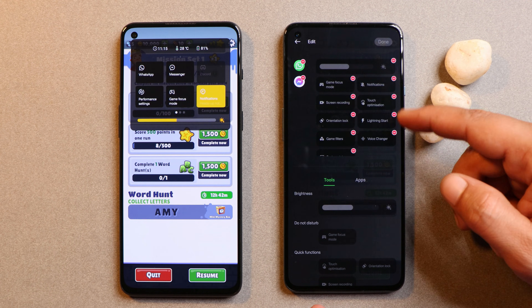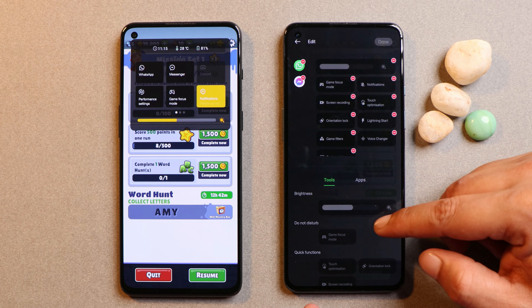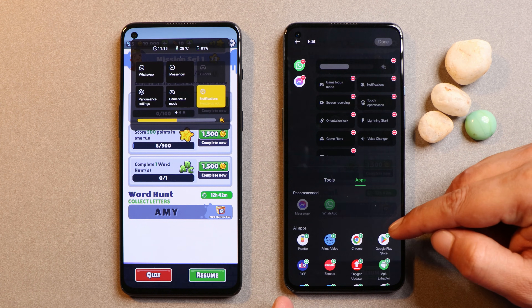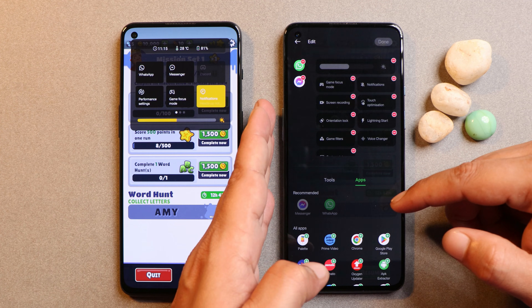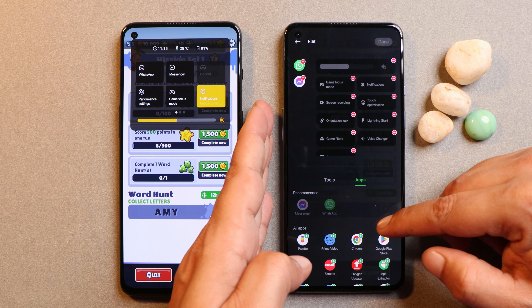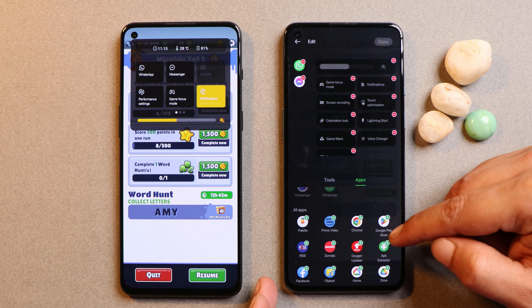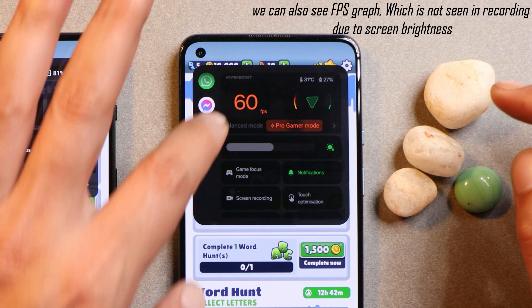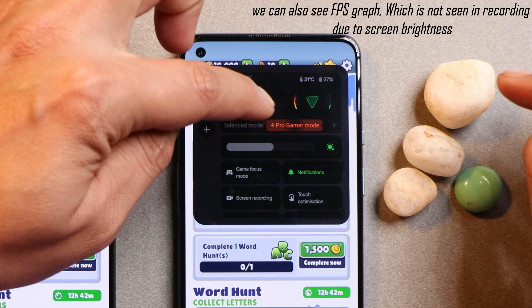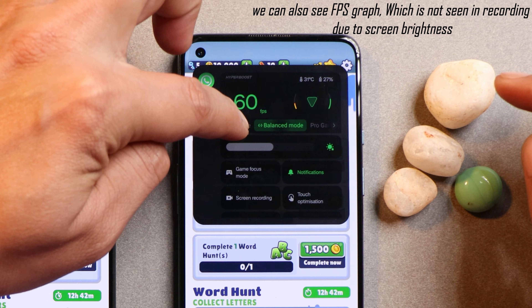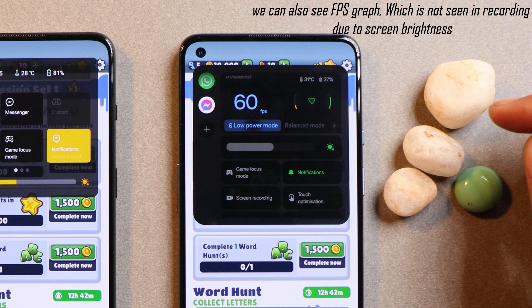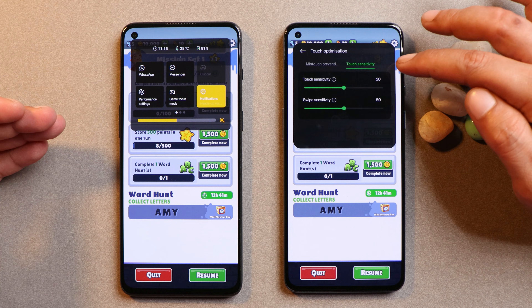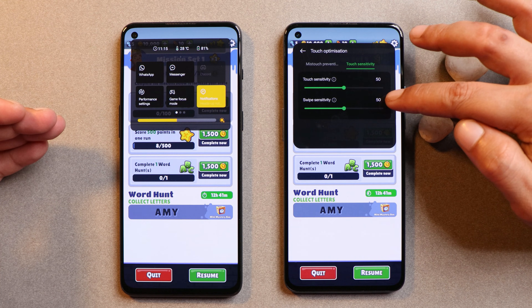If you want to rearrange the tools, remove, or add a new tool, that can also be done from here. You can add applications from the app section as well. Going back, we have three different modes: Pro Gamer Mode, Balance Mode, and Low Power Mode. Touch optimization is also present here where you can make changes in the touch sensitivity and swipe sensitivity.